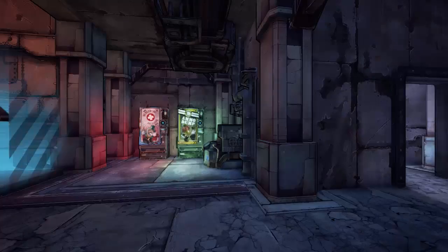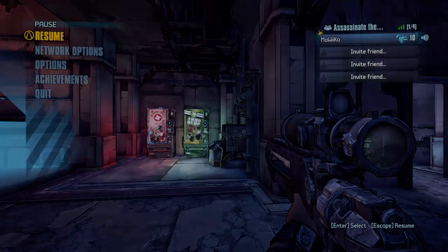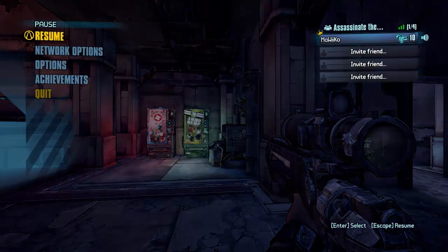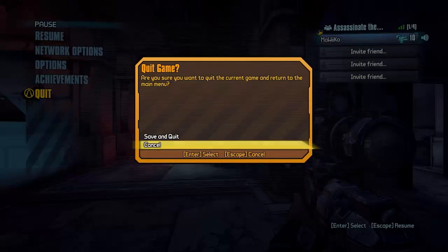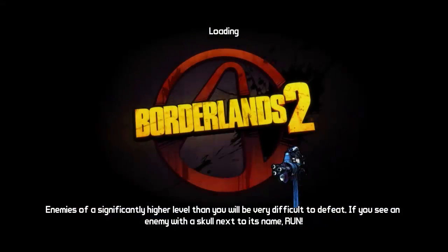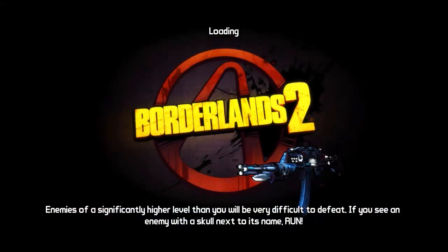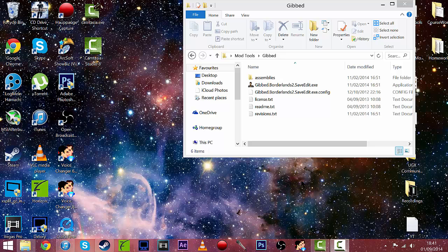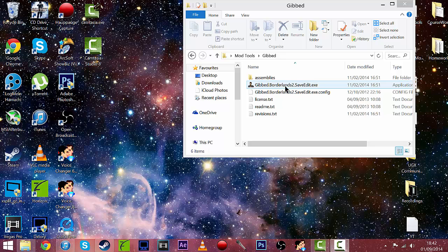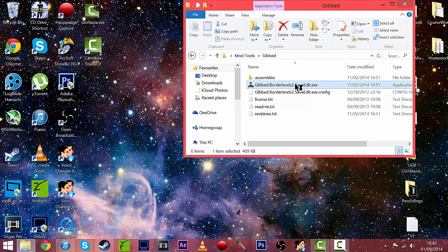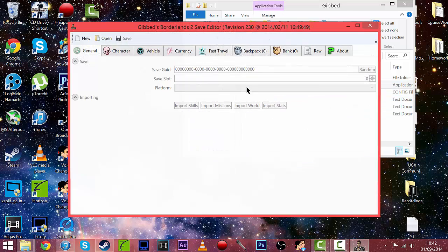Okay so let's go to Gibbed save editor. Hey guys and we are now on the desktop so we're just going to want to open up Gibbed Borderlands 2 save editor which will always of course be in the description.